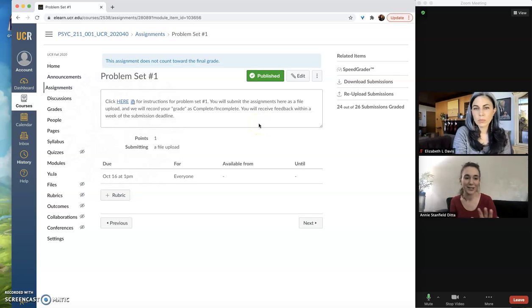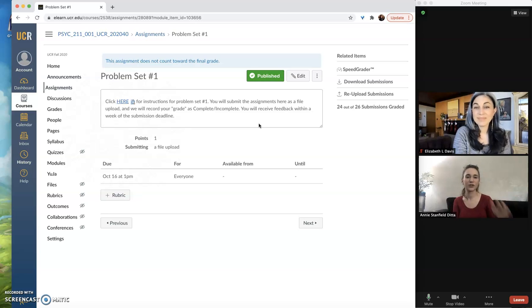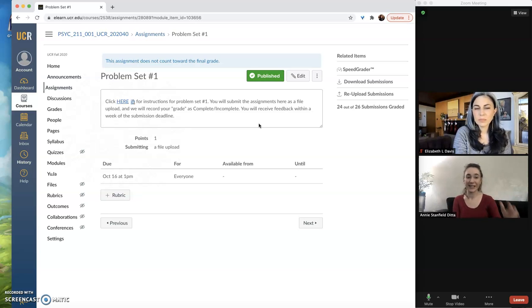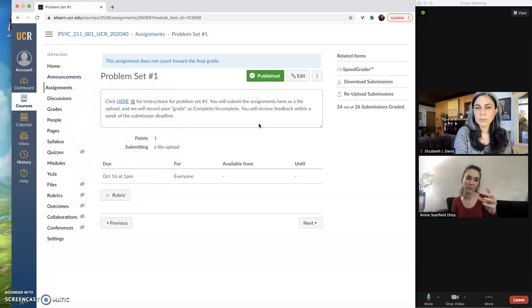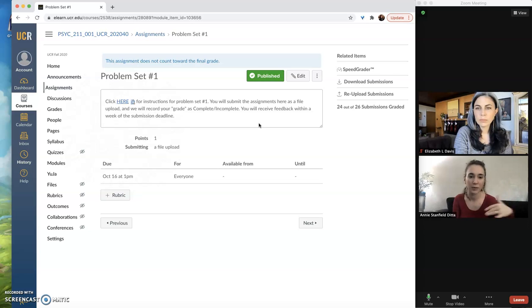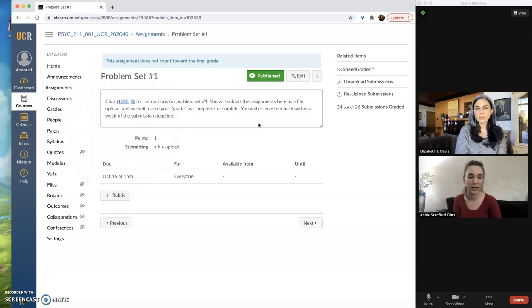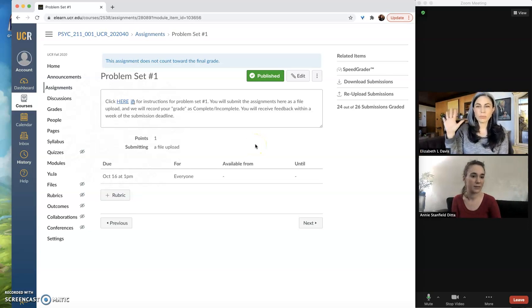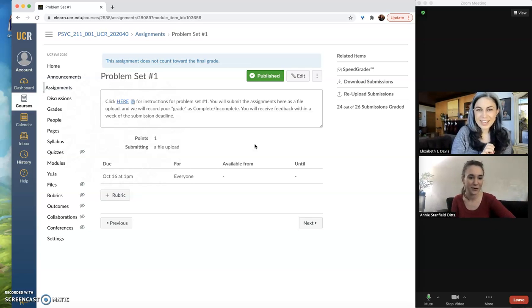This publishing concept takes a lot of work and practice, and Liz and I have done it a bunch now and still mess it up occasionally. So just be prepared for emails from students about not being able to access something, and it's probably because you've disabled publication at one of these layers. So just keep that in mind, and I see Liz has some supplementary info.